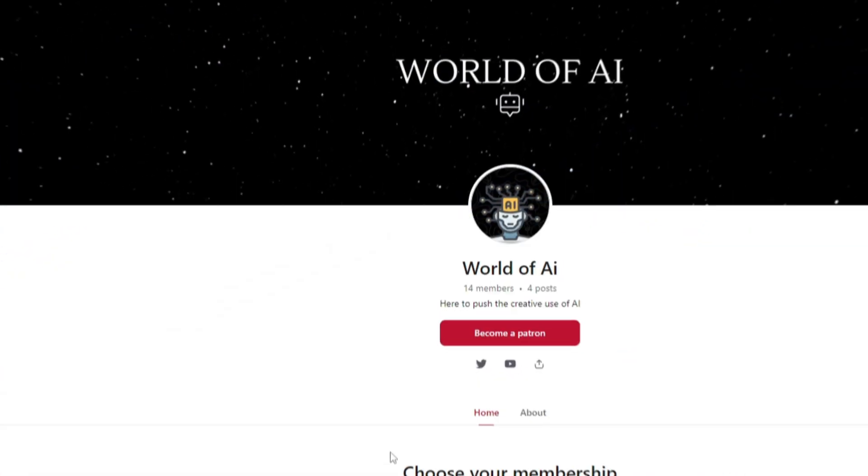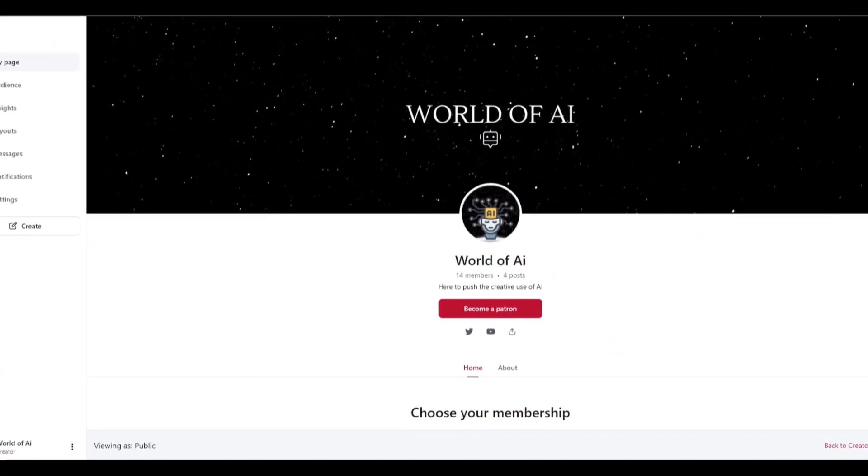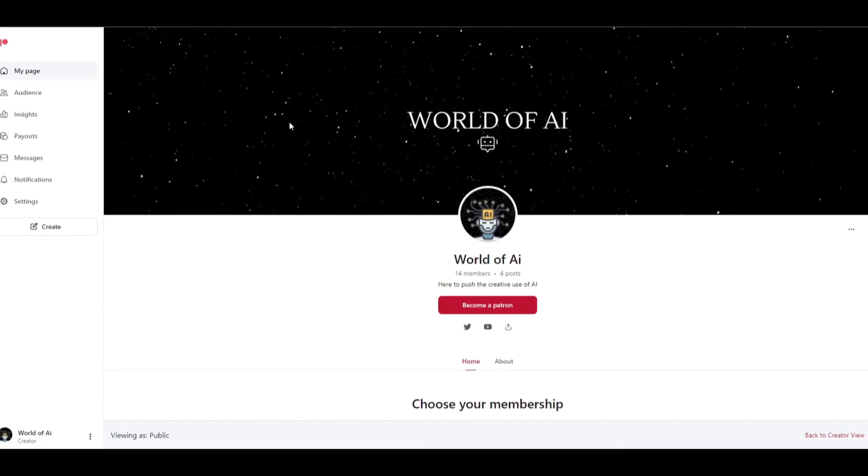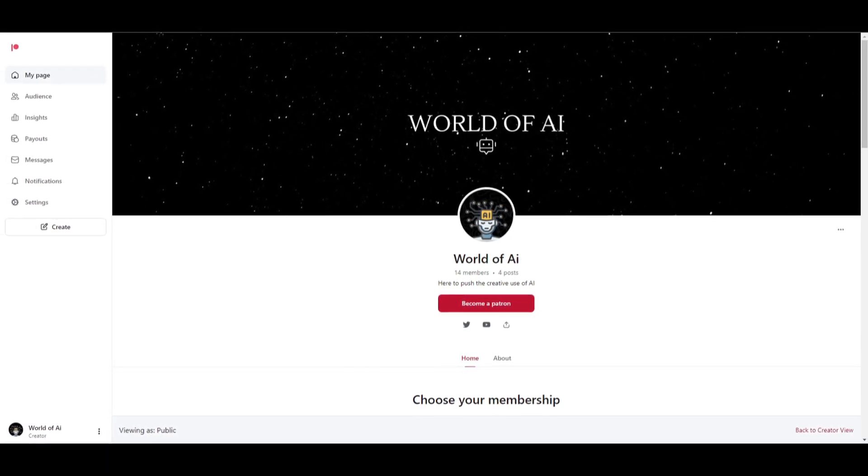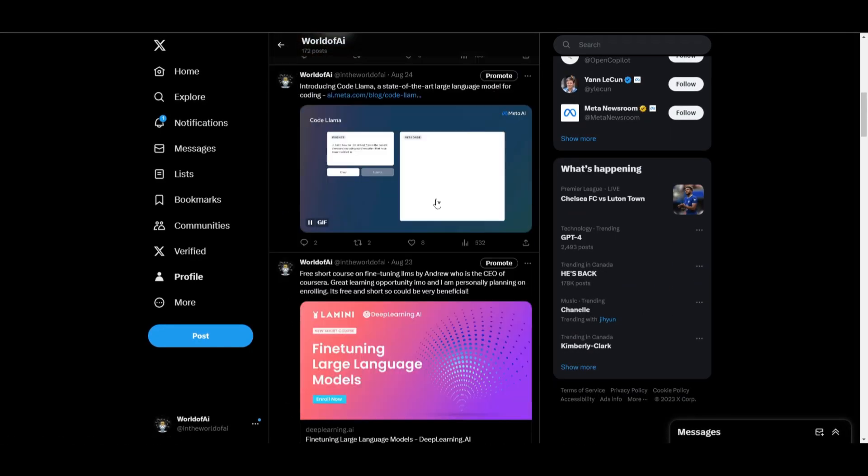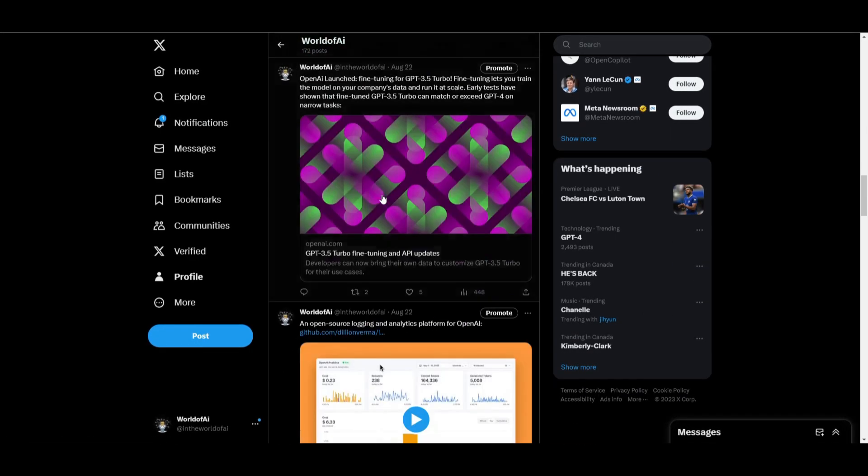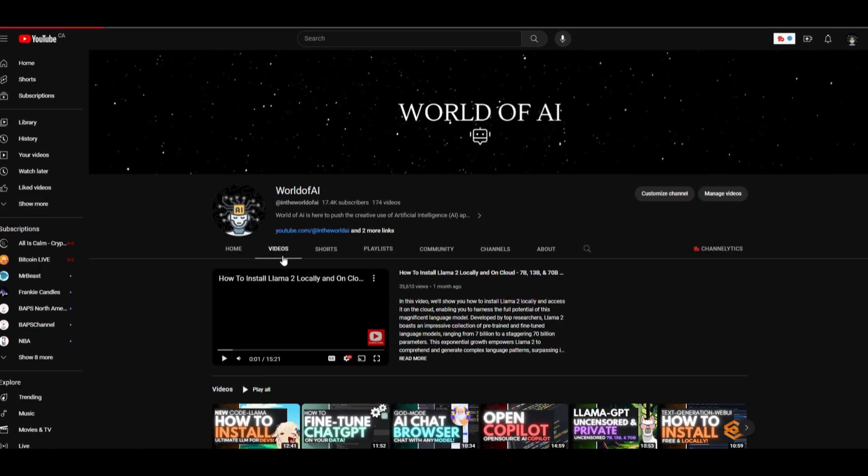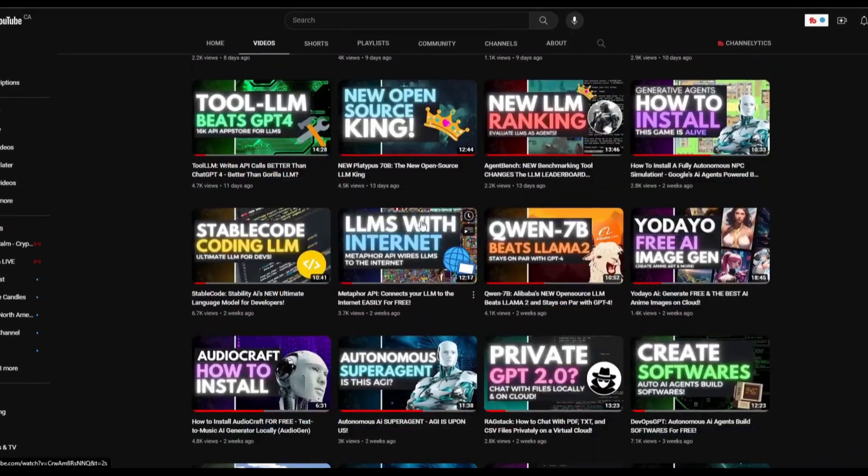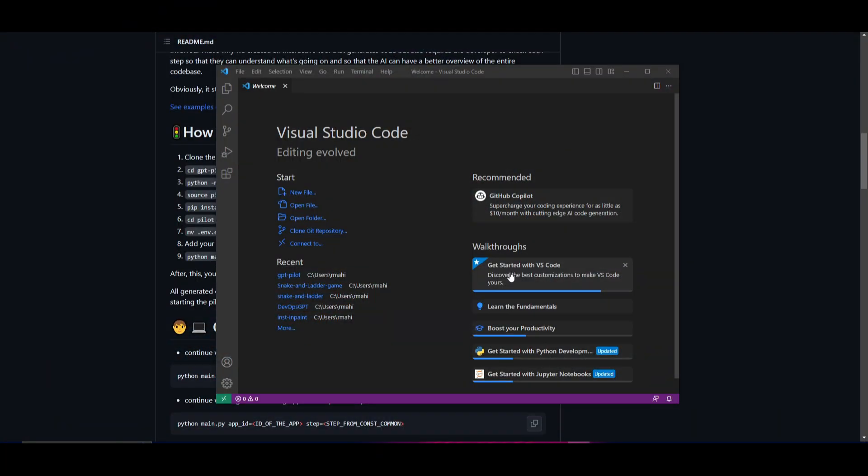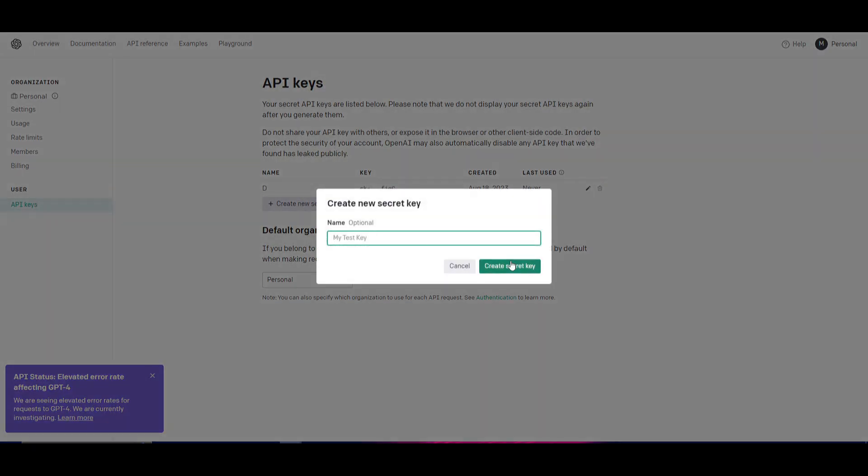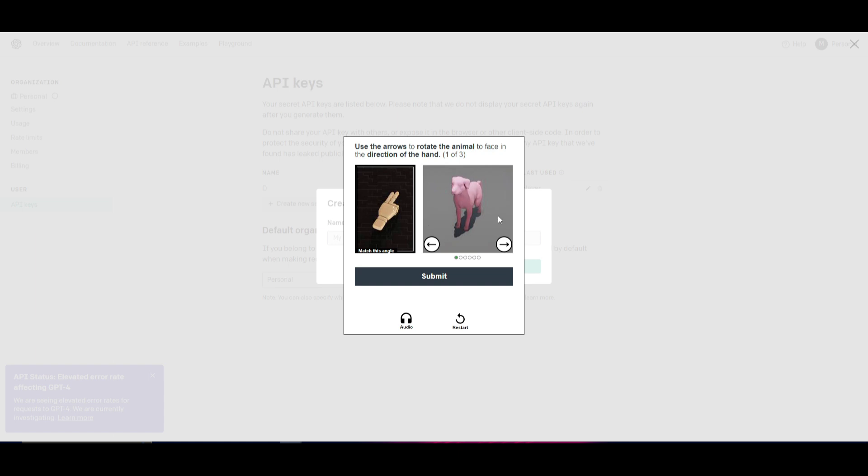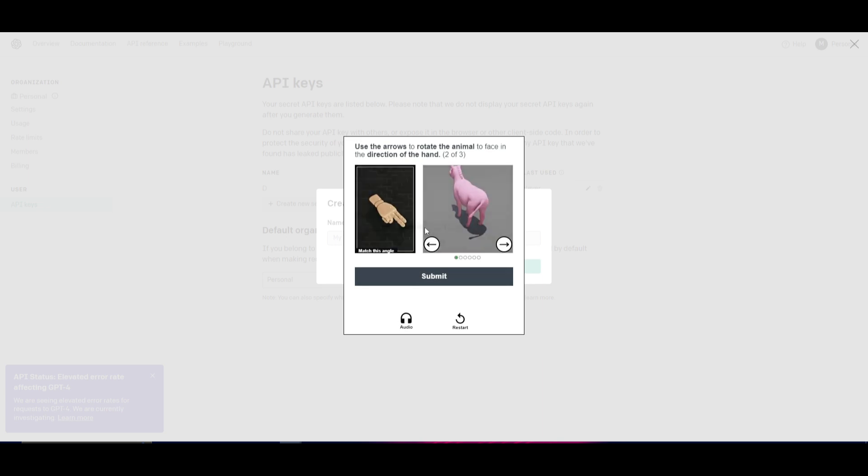This will take a couple minutes but once this is done I'll be right back. If you would like to access our private Discord in which you can get partnerships as well as exclusive deals, definitely check out the Patreon page. If you haven't followed World of AI on Twitter, definitely do so so you can stay up to date with the latest AI trends. Make sure you subscribe, turn on the notification bell, and like this video as well as checking out our previous videos.